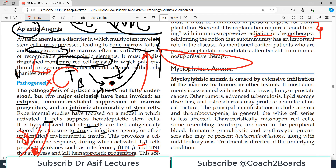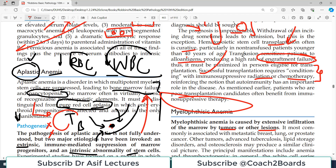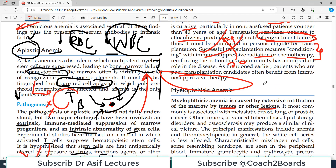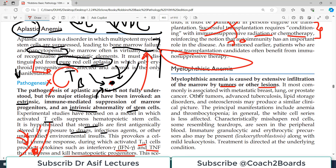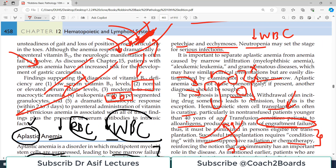Myelophthisic anemia is caused by extensive infiltration of the marrow by tumors or other lesions. The bone marrow ultimately stops working, but the cause is different — here it is not autoimmune destruction or stem cell defects; rather, cancer cells are infiltrating the bone marrow. It is most commonly associated with metastatic breast cancer, lung cancer, and prostate cancer, though advanced tuberculosis, lipid storage disease, and osteosclerosis can also cause it. Principal manifestations include anemia, platelet dysfunction, and less commonly reduced WBCs.